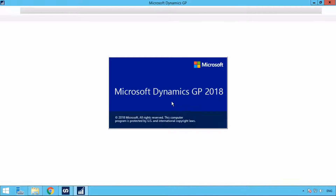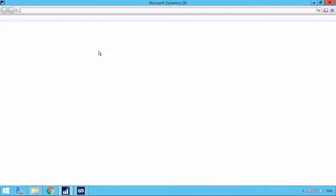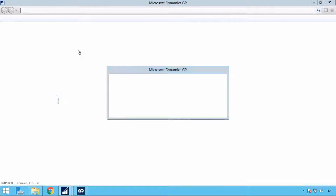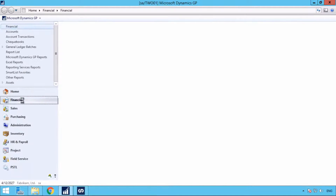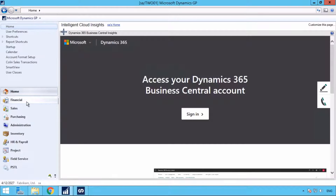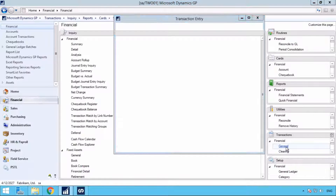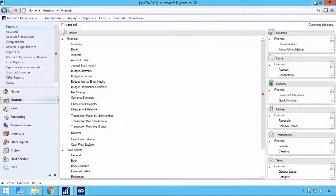Next, I'll open GP. And here we're going to look at the transactions just to show that there's nothing in there. So I will go to Finance, then Transaction, Financial, General. And you'll see I'm at 3483 — that should be our next entry.